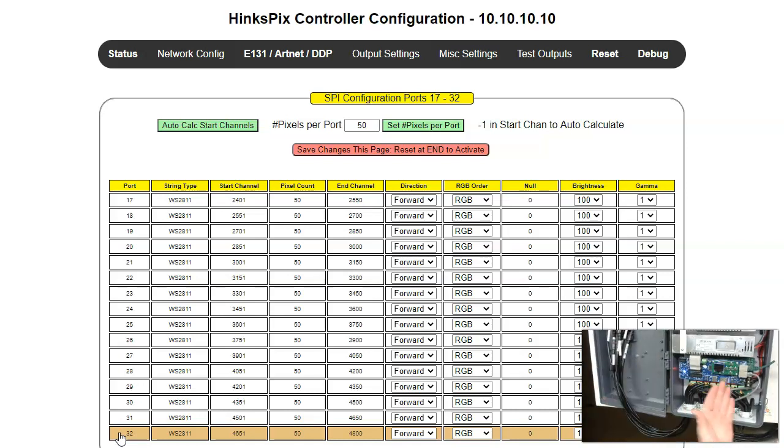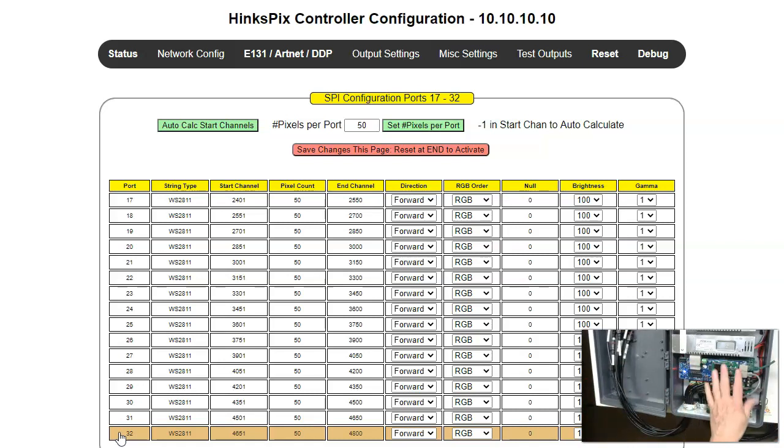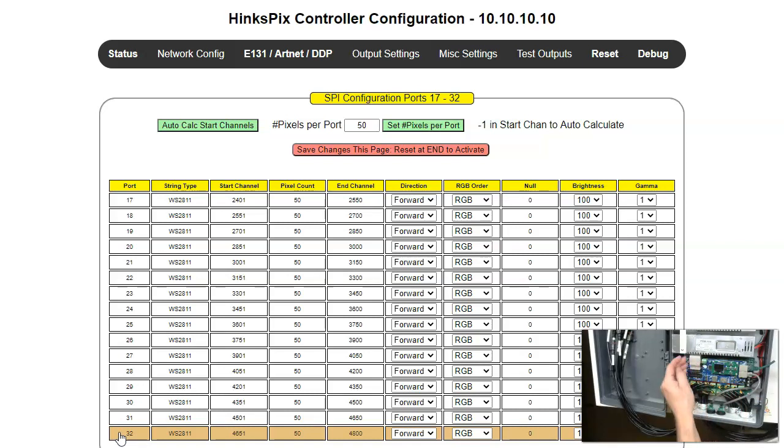If you were to add something to this, it would then move it up. You can simply take these off. When you power it down, any time you change these ribbon cables, you always have to power down the controller. Move them around. That does change the addressing.